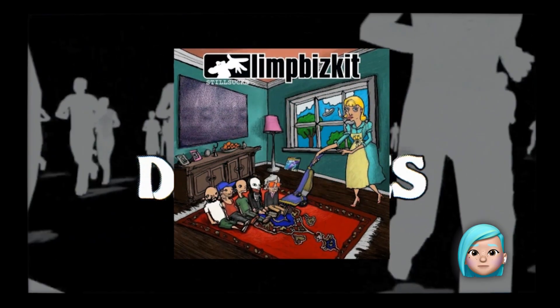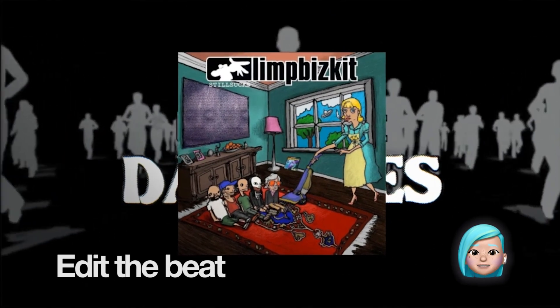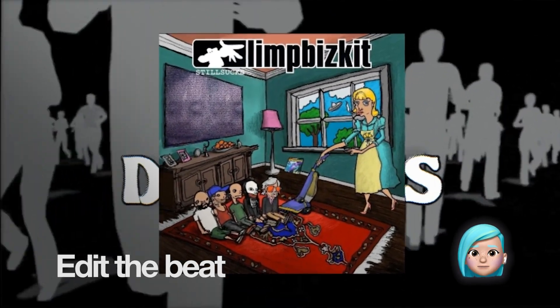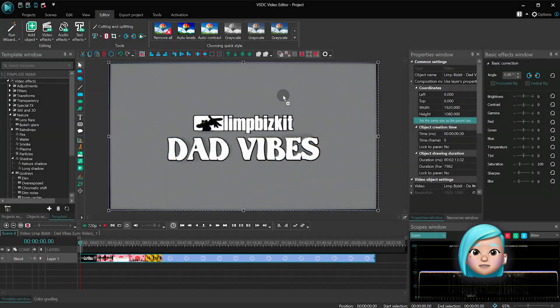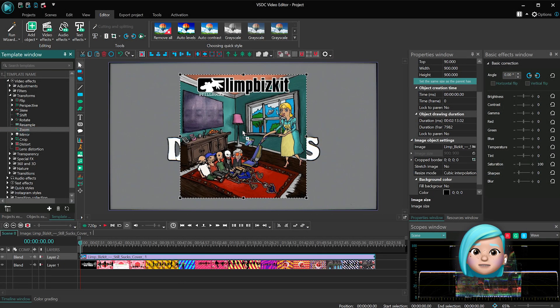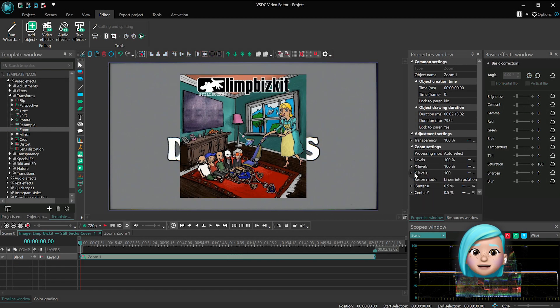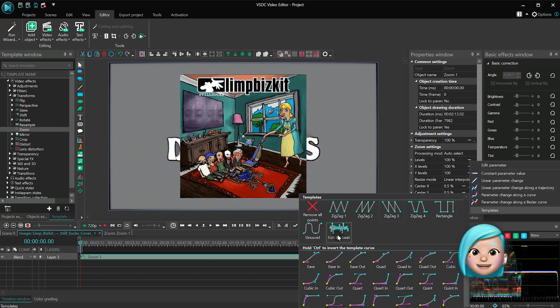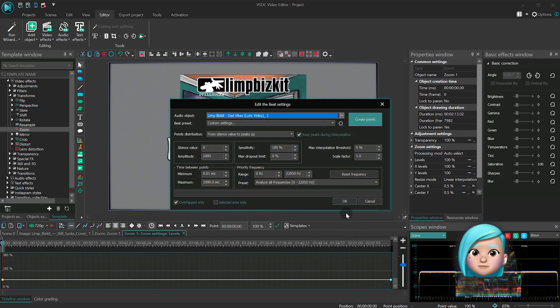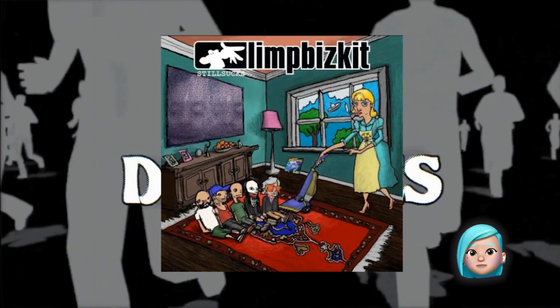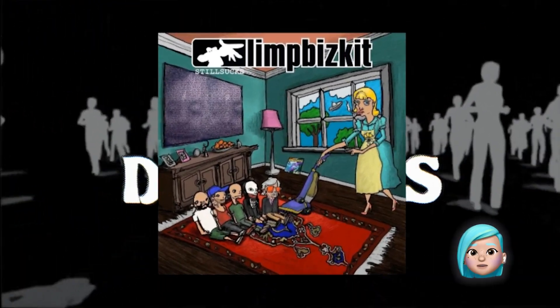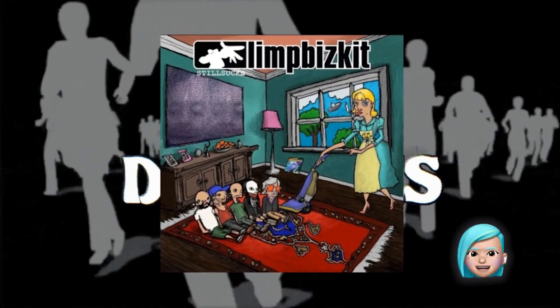Effect number 7 is called Edit the Beat. Edit the Beat is our own team's development, and technically it allows you to synchronize any effect you've applied to a video with the music beat. Whether it's a zoom effect or a glitch effect, the results are usually unbeatable.